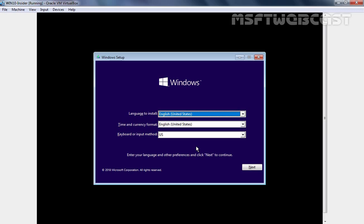On the first screen, we have options to select language for this installation, time and currency format, and keyboard or input method, which I am going to select the default one. Let's click on Next.